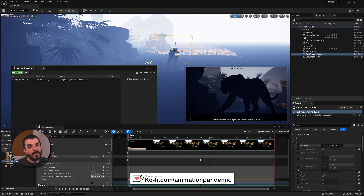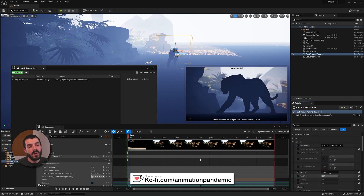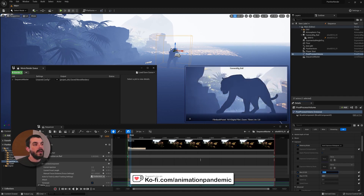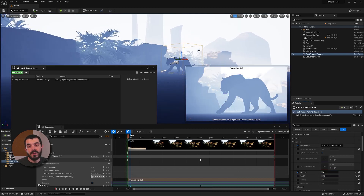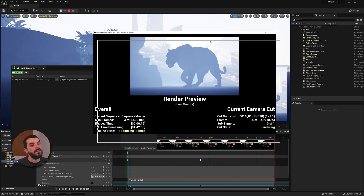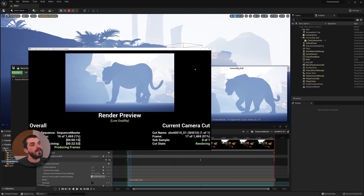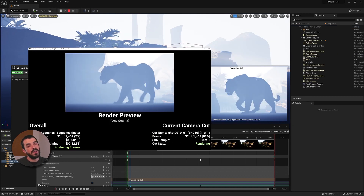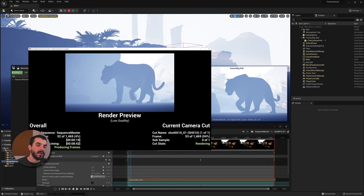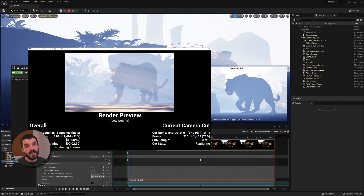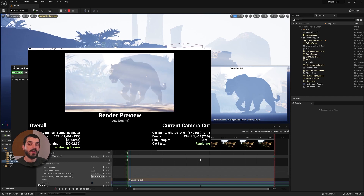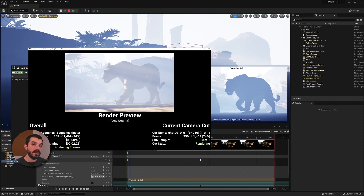Inside the volume, find the Exposure settings. Enable Metering Mode and enable Min and Max EV100. Input the same value you have in the viewport — in this case minus 5 — and you should get the same exposure in camera, in the viewport, and in the render. These are more or less the basics of controlling exposure in your viewport and in the render. You can read more about auto exposure in the Unreal Engine documentation.